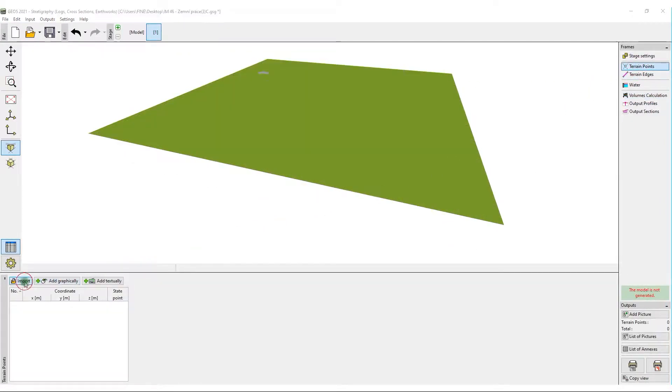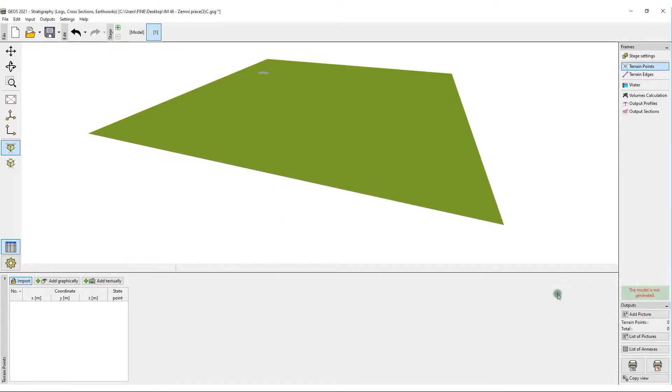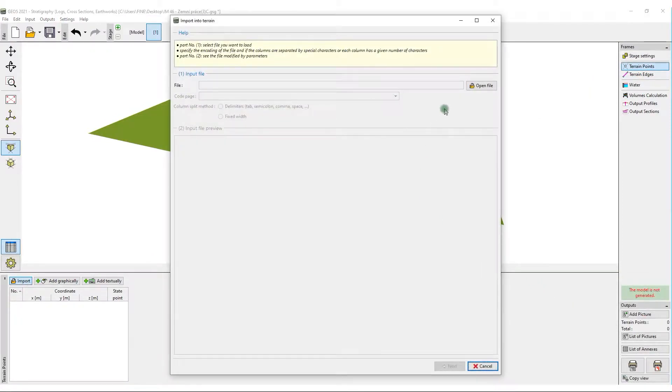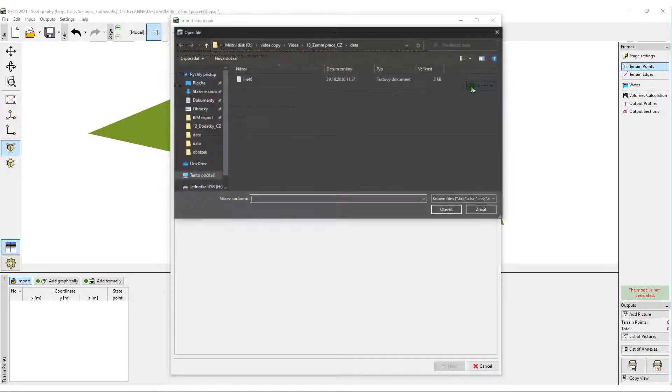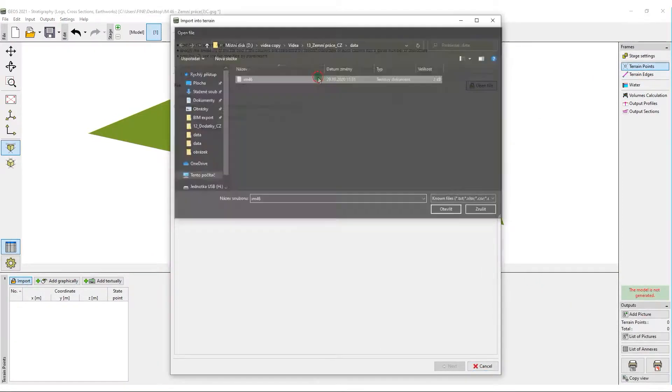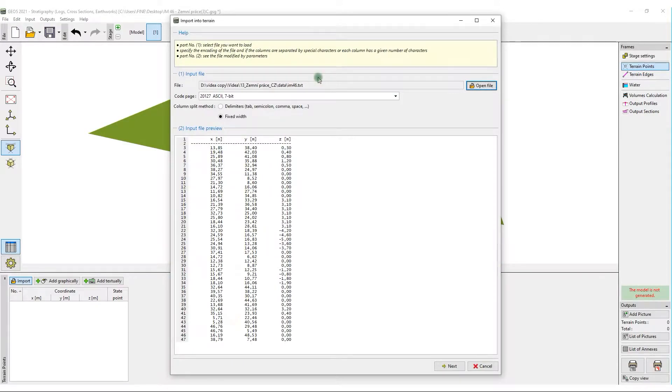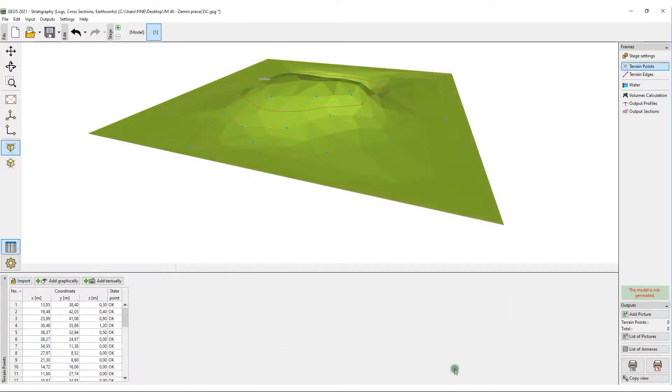We open the first construction stage and import the points of the new terrain. The new terrain is automatically generated.